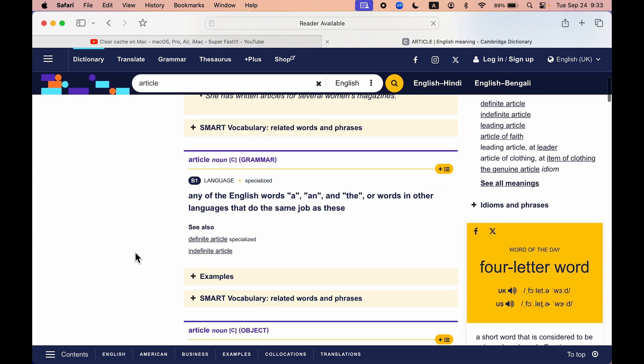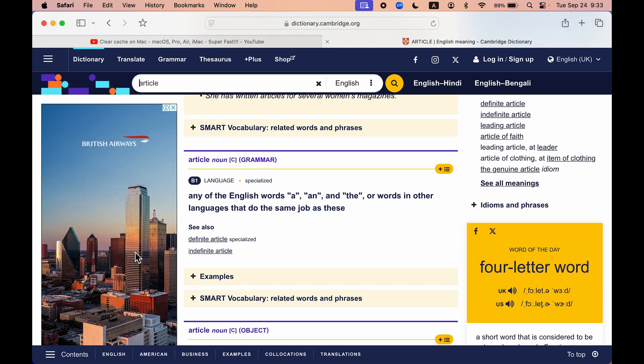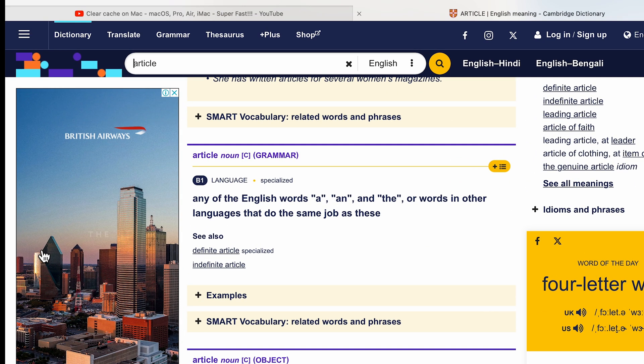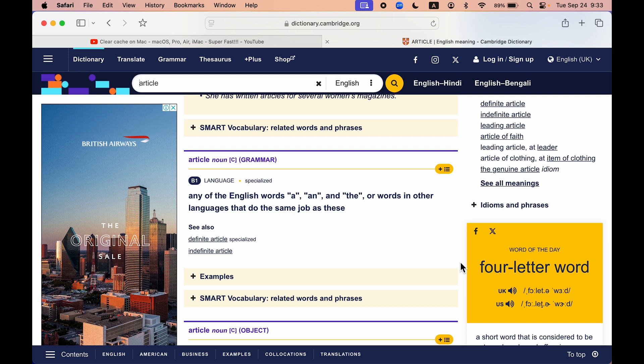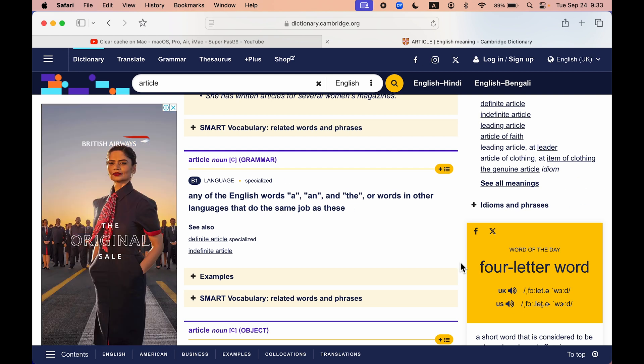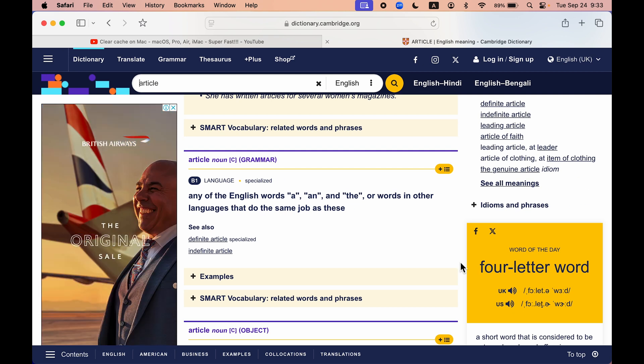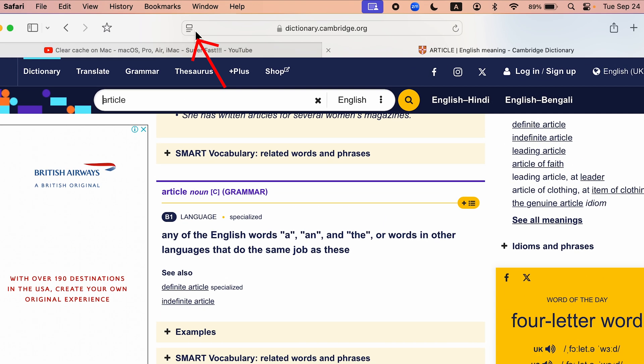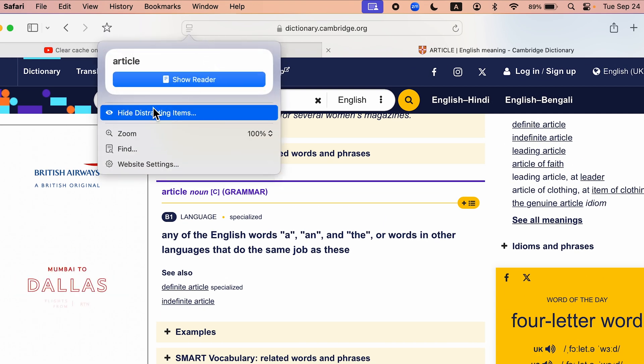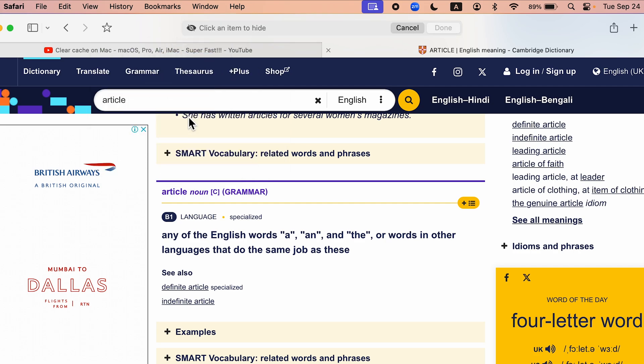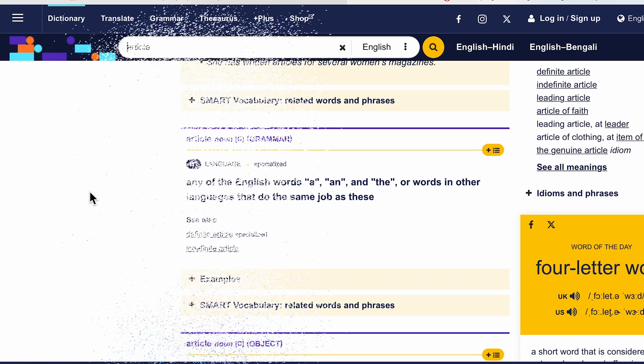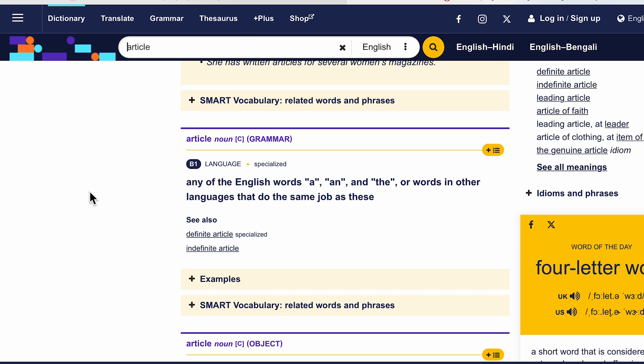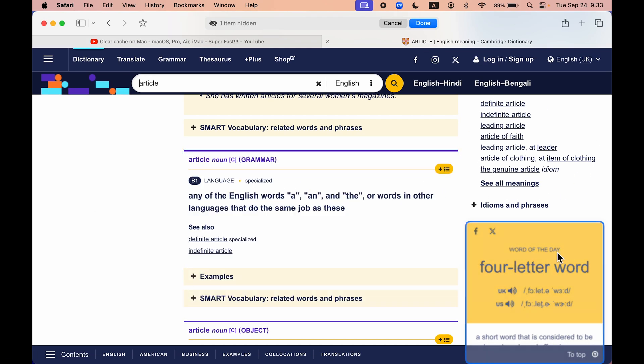Now if you want to hide distracting items like ads or photos, if you just want to read the article, you can hide the distracting items. For that, you have to select this particular icon, select hide distracting items, and you just have to point your cursor over there and tap on that. And just like the Thanos snap, it will be gone.